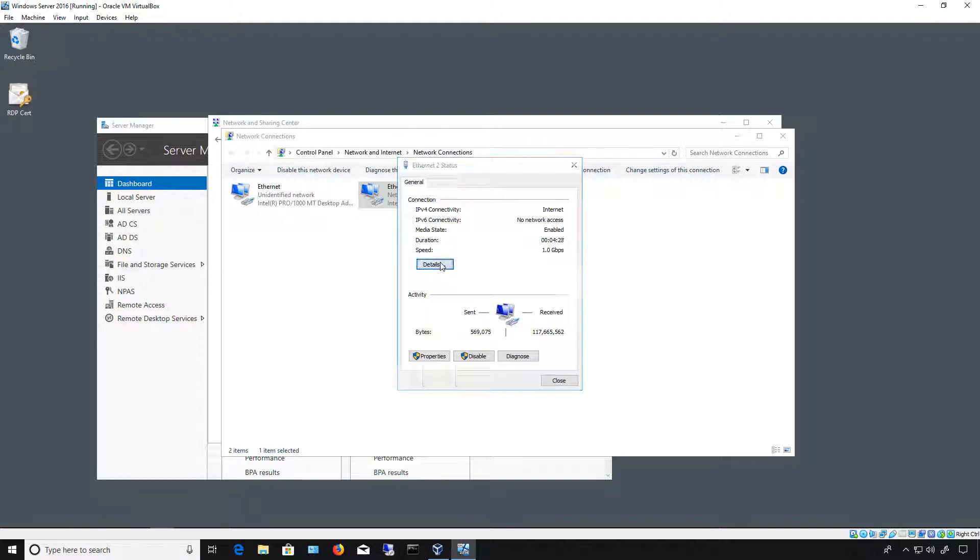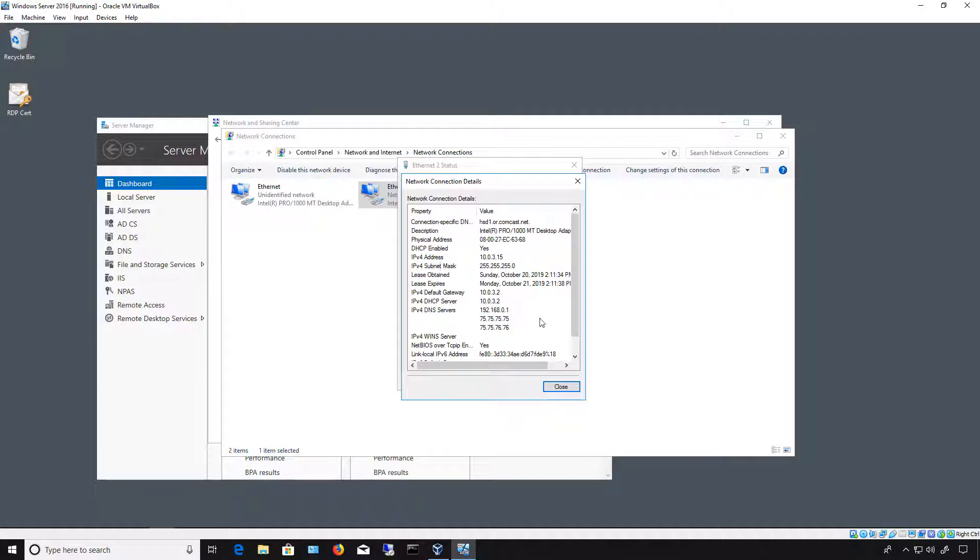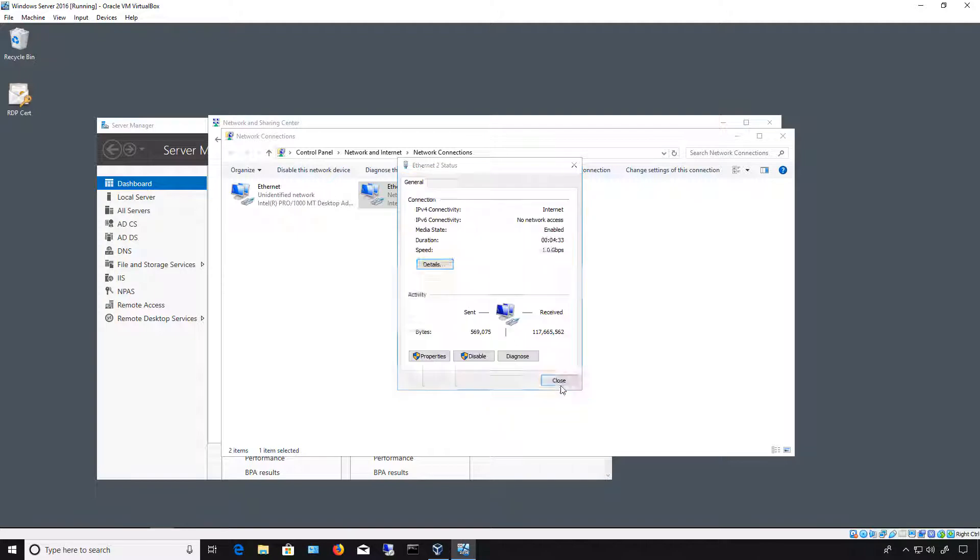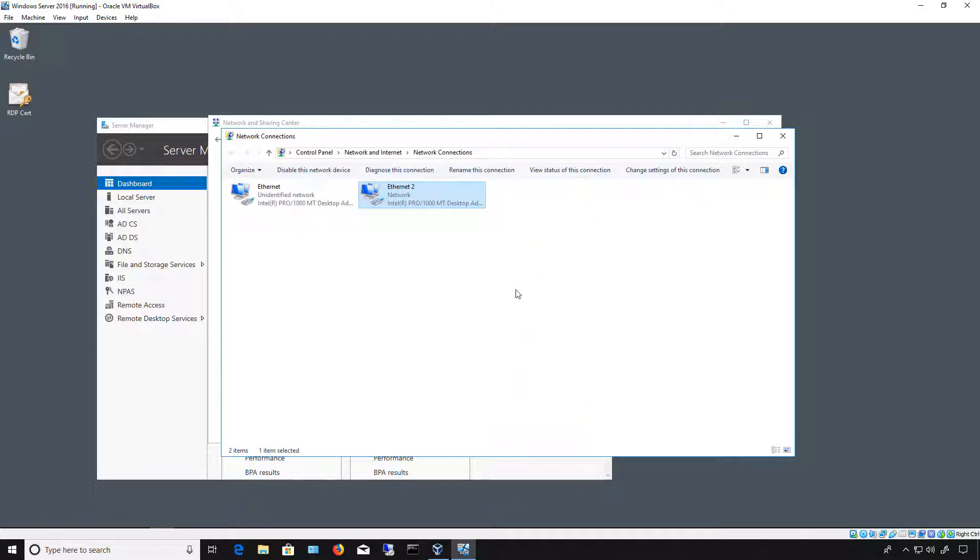And if we take a look here, we see I did get an IP address on the 10.0 network. So that is how you add additional network interface cards to VirtualBox 6.